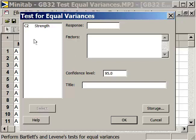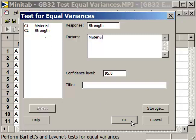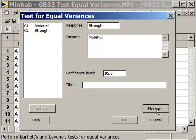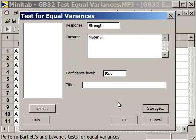This will allow us to determine if there's a difference based on the fact that we have three different glues. Is there variation associated with these different vendors? Our factors are material — that's material A, B, and C — and the response is our pull strength. We're not going to store anything, but clicking that option would allow us to store standard deviations, variances, etc. Now we just click OK to generate our test for equal variances.